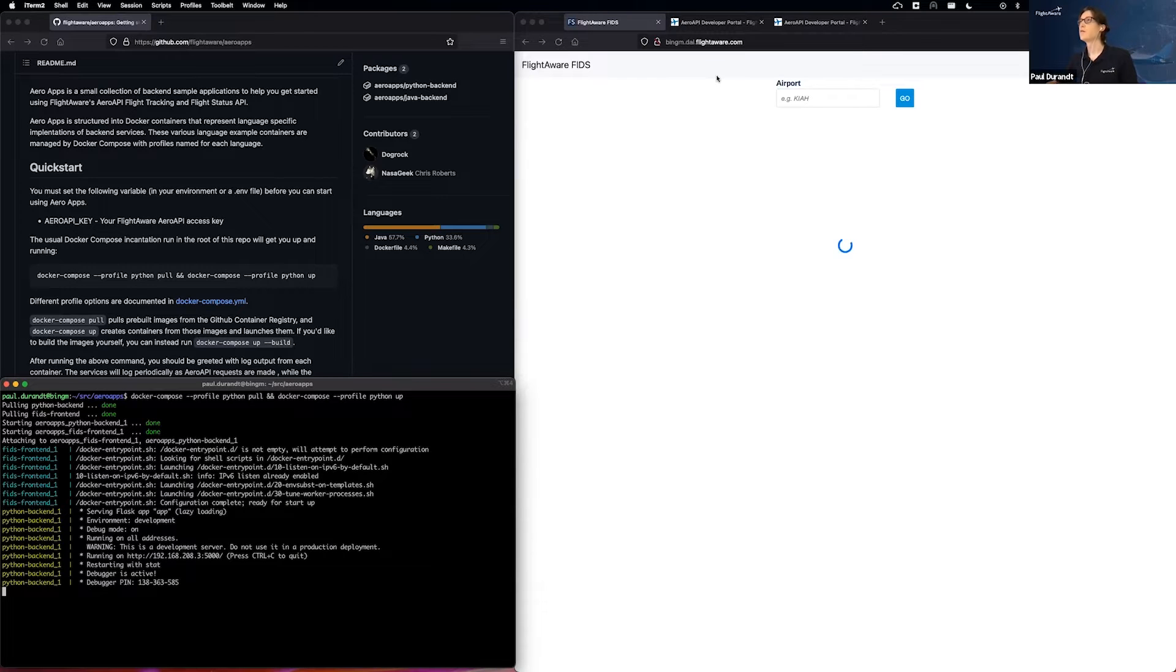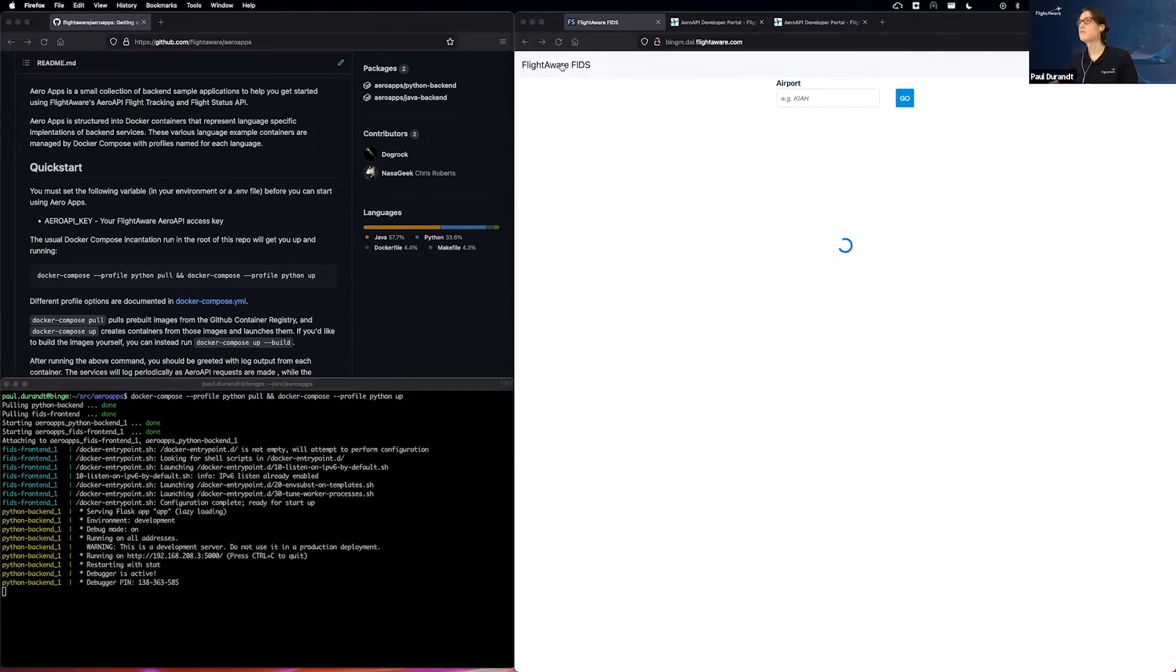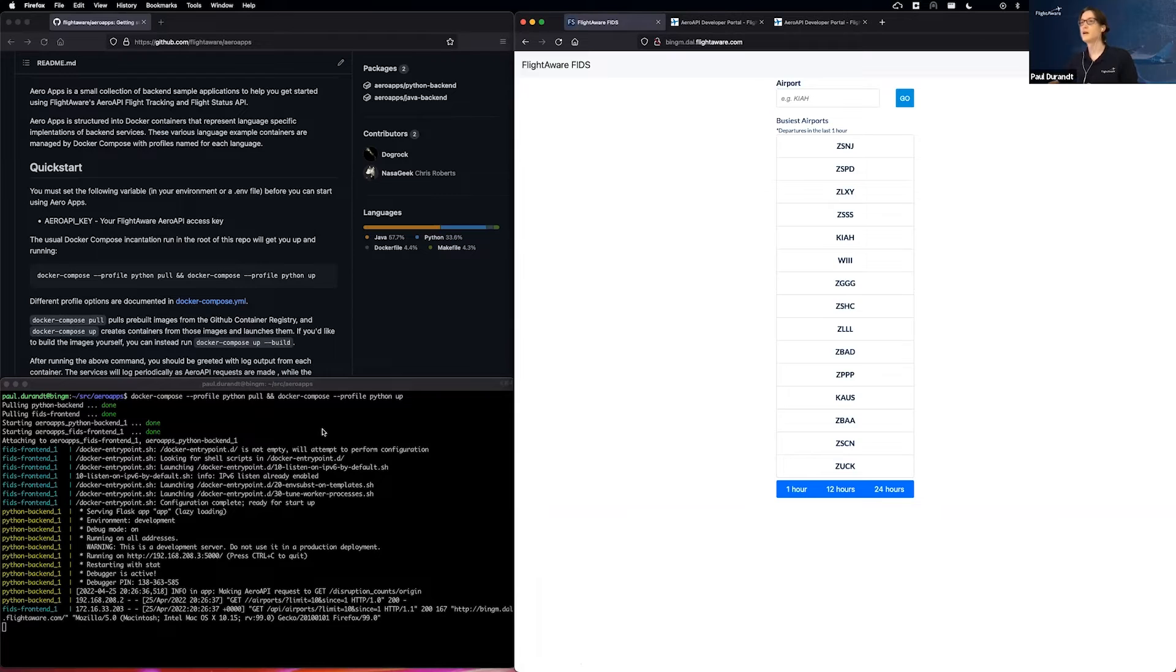And we are all the way to the races. So if I go ahead and refresh this page now, we are already utilizing Arrow API to make our first few queries.